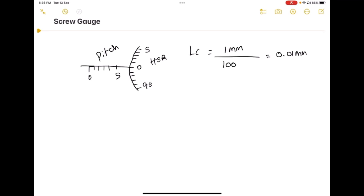Now I am going to explain what is meant by error in the screw gauge. In this case, my pitch scale line is exactly coincided with 0, so there is no error in this device. The zero error is nil.